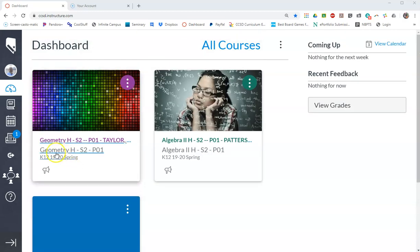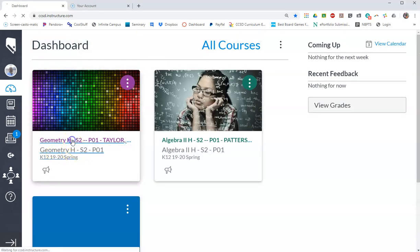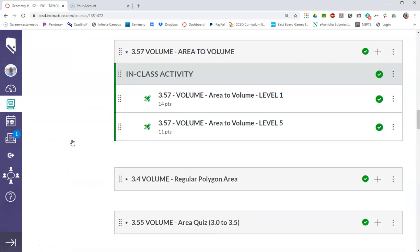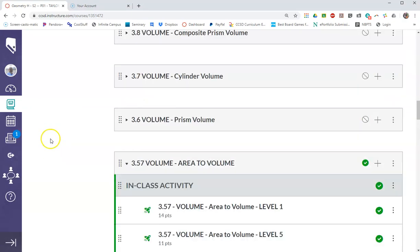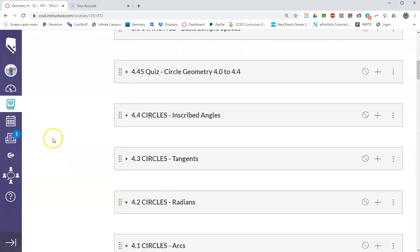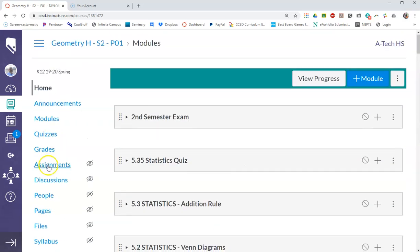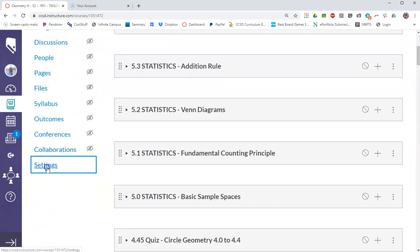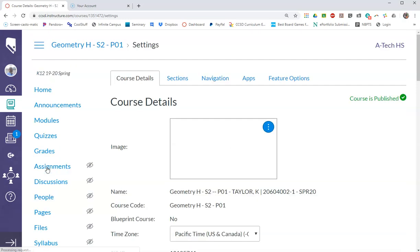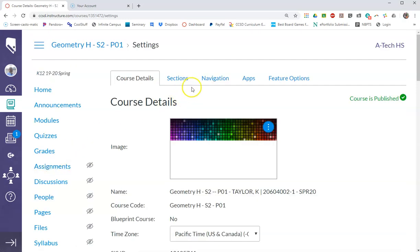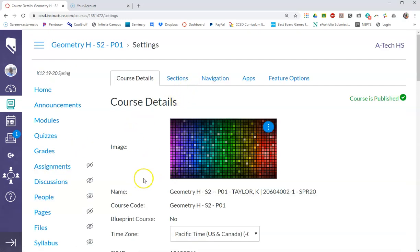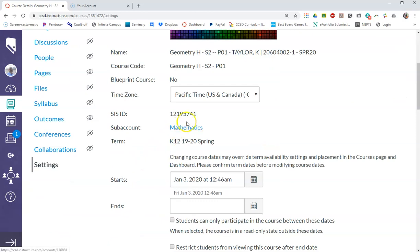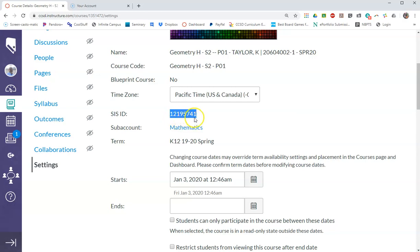So the first thing you'll do is you will go into the course that you want to be the one that survives, or the main one. And you'll go to settings, so let's go to the settings of that one. And under settings on the main page, there's something called a SIS number. Select this and copy it, so 12195741, I have copied it.